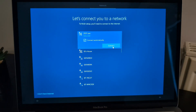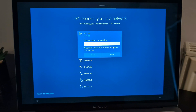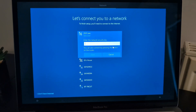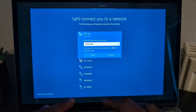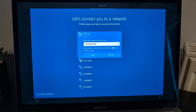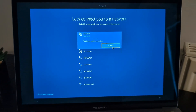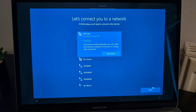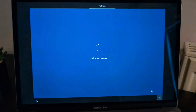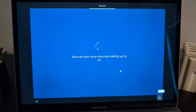Don't forget to connect to the internet — it's quite important, and we'll see the reason why later in this video. Enter your password, then continue with the installation.